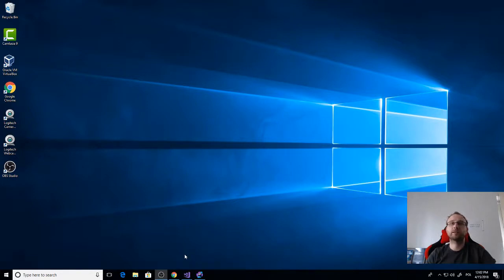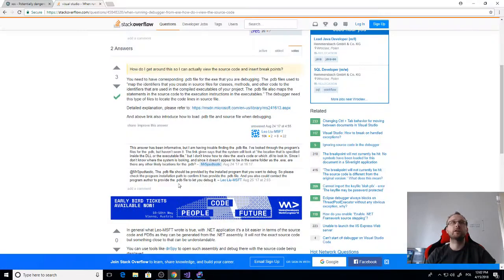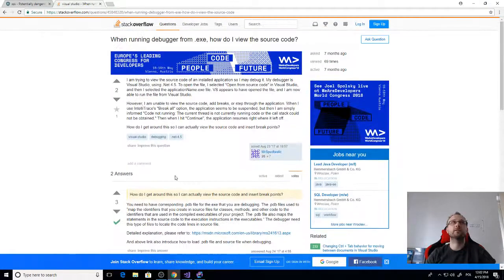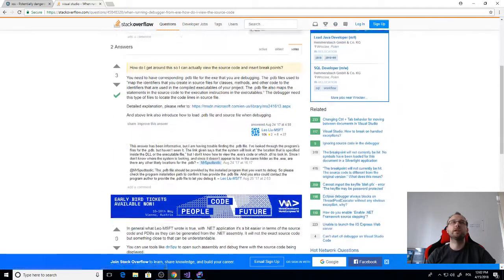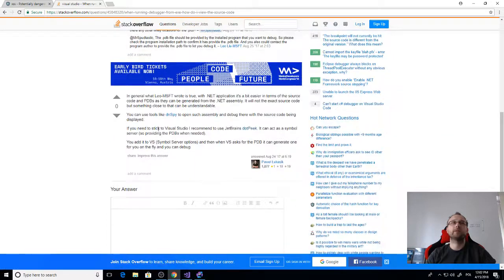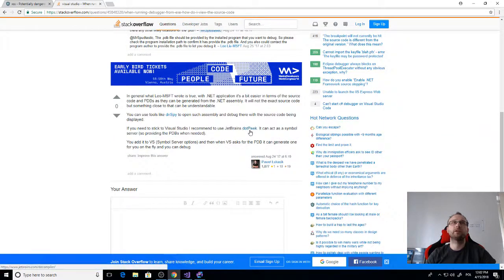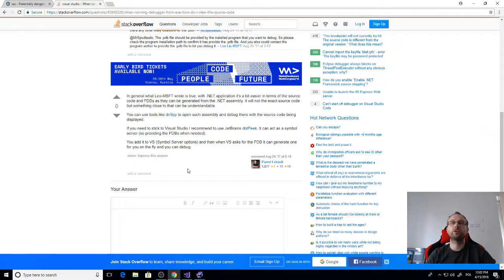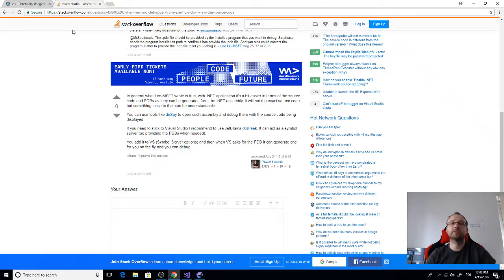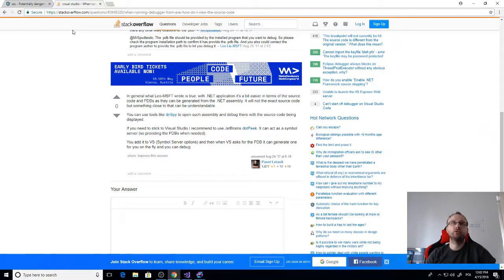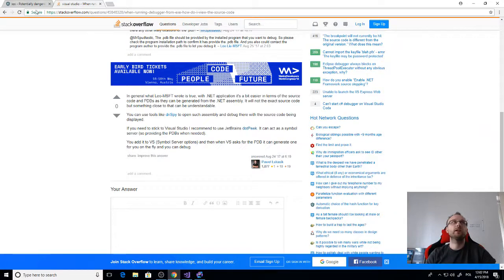This video is inspired by some questions that I answer on Stack Overflow, a question like this: when running debugger from exe how do you view the source code? I answered that you can use dotPeek and this is the tool I will show you how to configure to allow debugging applications, especially web pages, because if you want to debug just a console application you can use dnSpy for that.